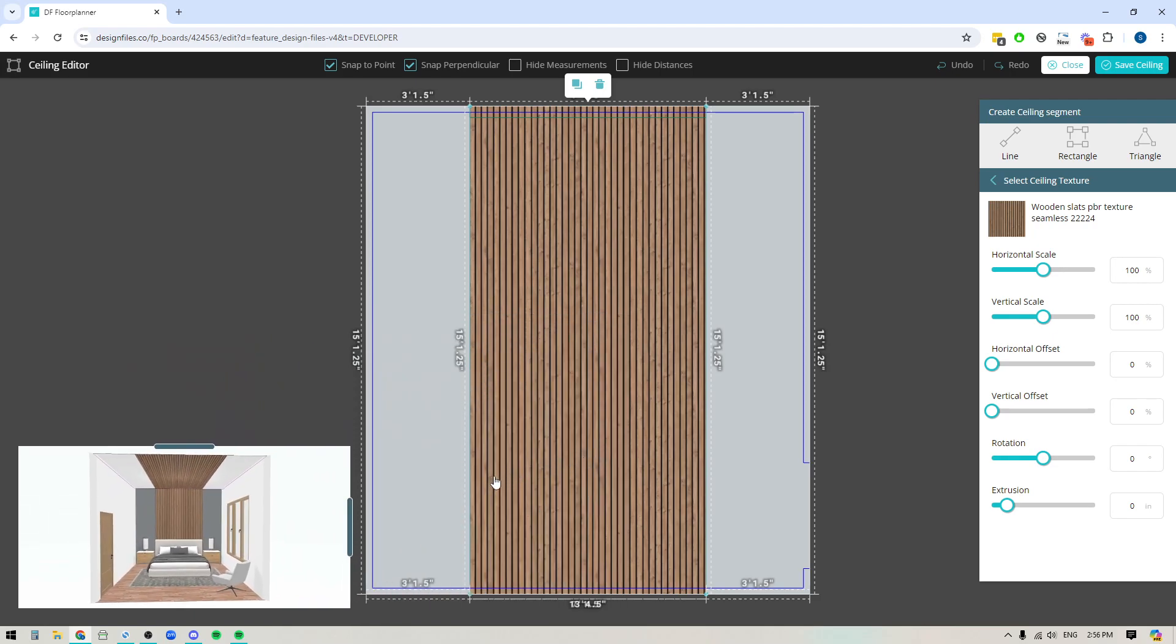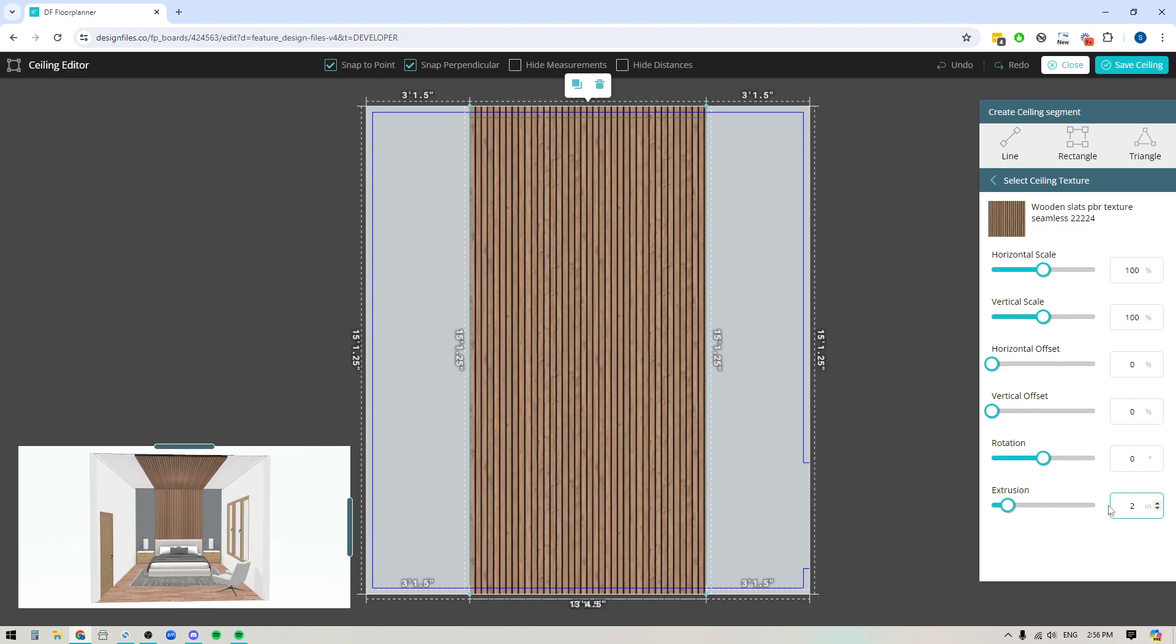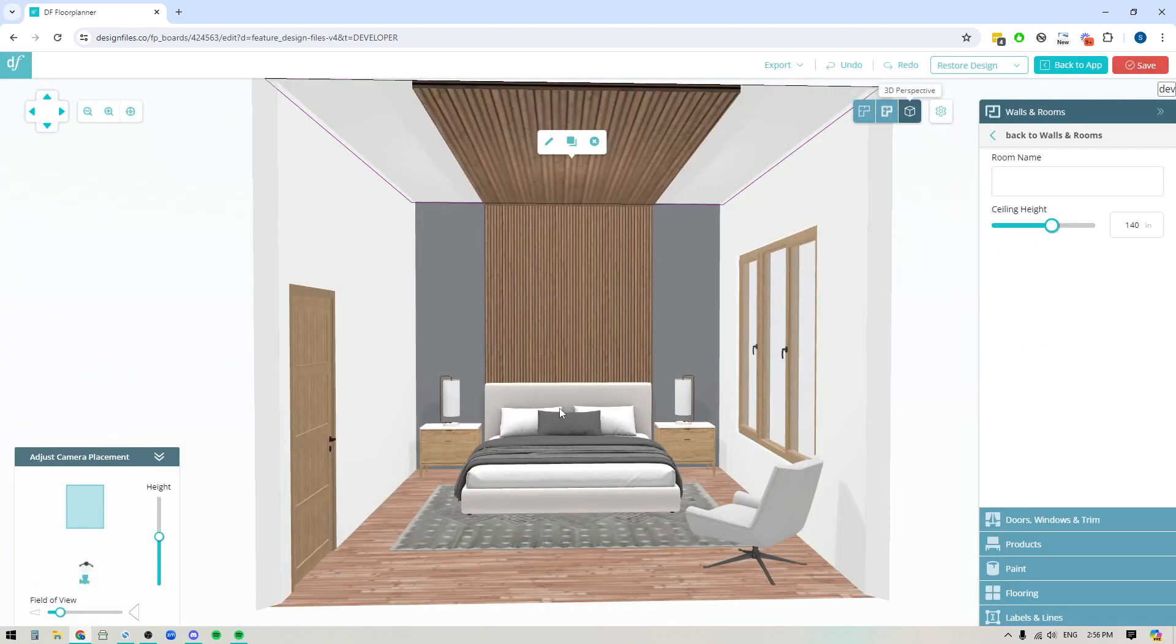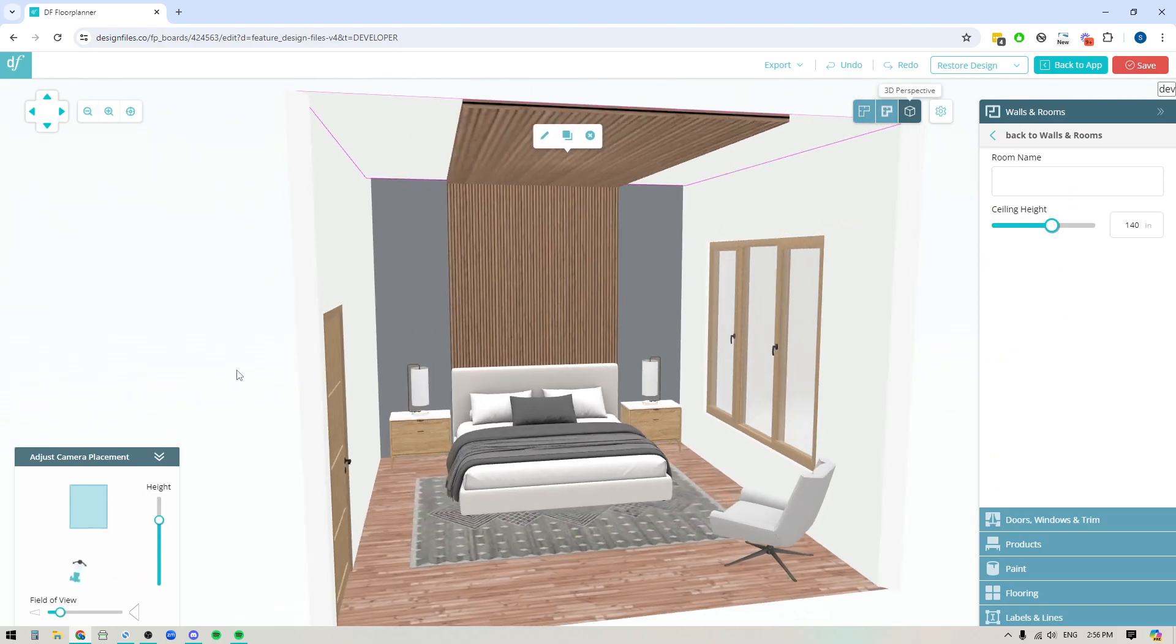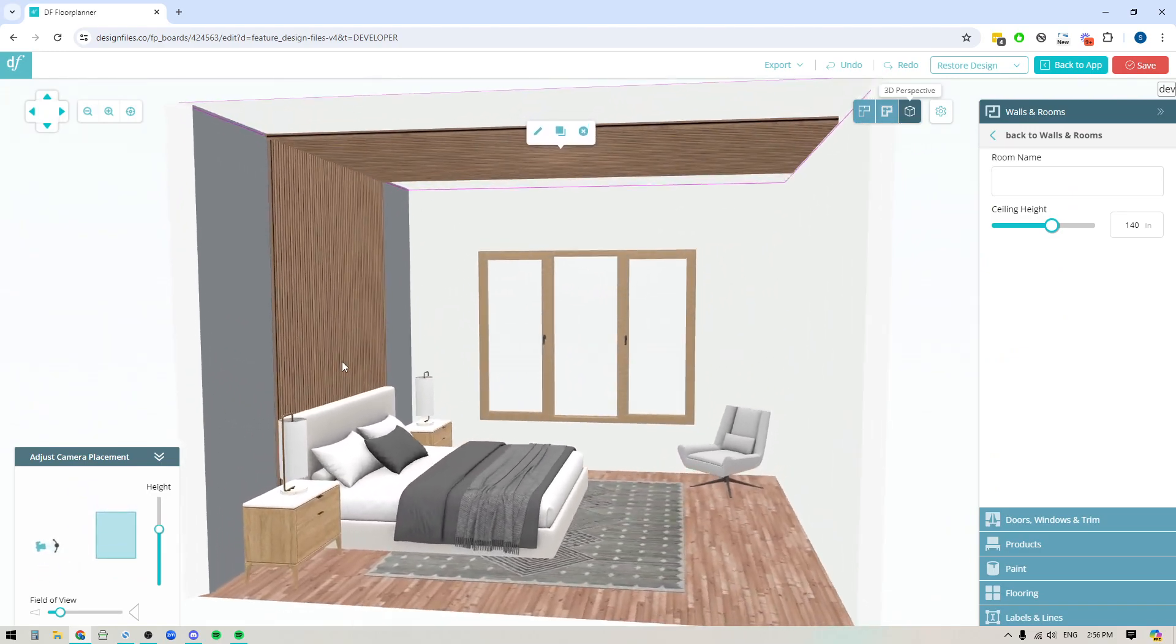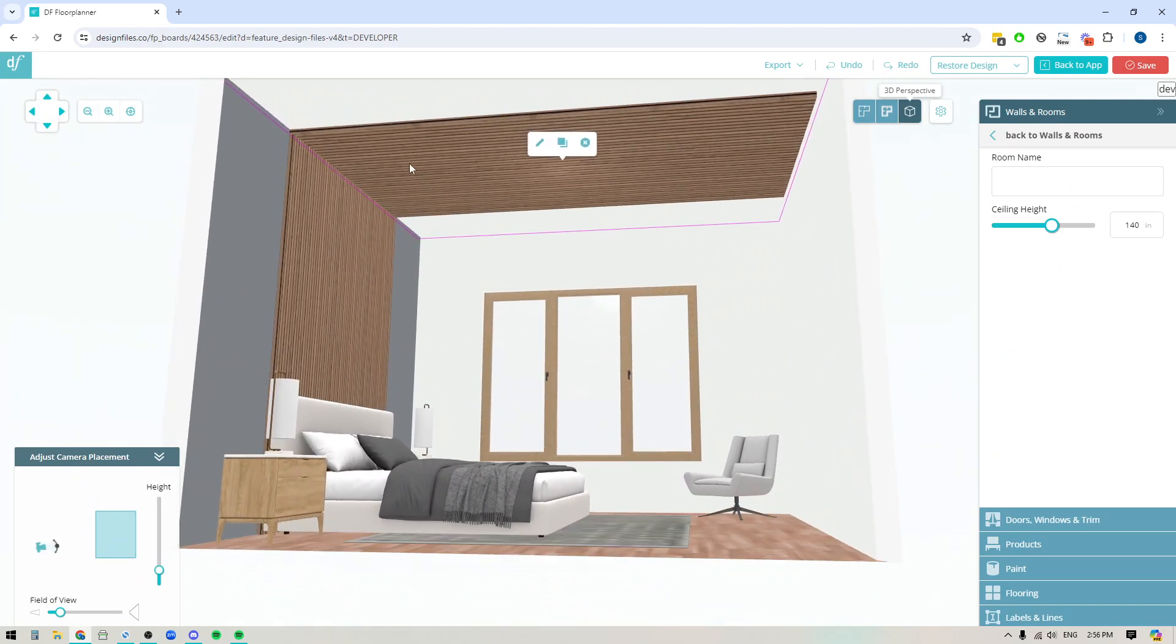So what I need to do now though, is I need to give this some depth. I don't want it to just look like it's flat, like wallpaper on the ceiling. So I'm going to come over here to the right side panel, and you can see that I can adjust the horizontal scale and the vertical scale. I could rotate this if I wanted the boards to go in a different direction, but it's the extrusion tool that I want to just use for now. So I'm going to extrude this out two inches. So it's going to come down two inches into the space. And if I save the ceiling and I rotate this around, you'll see exactly what that looks like.